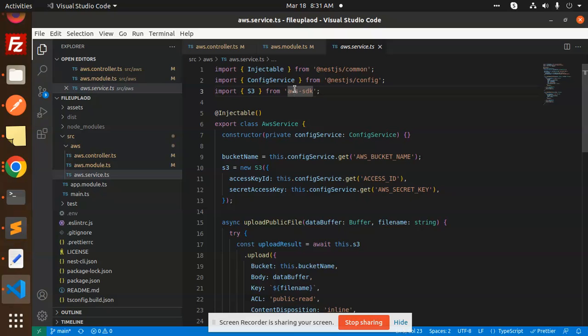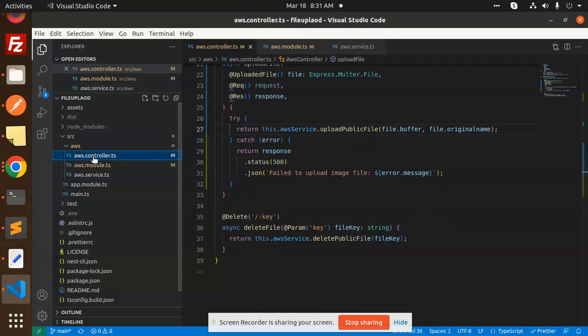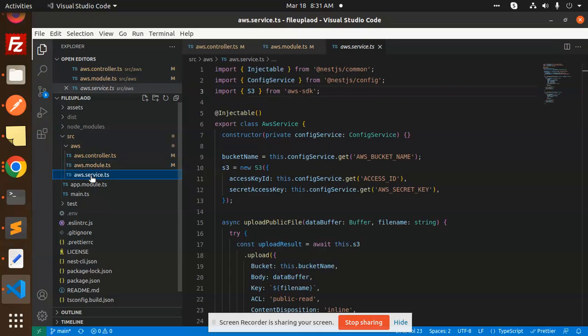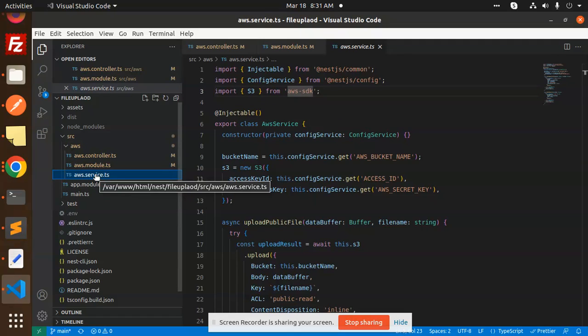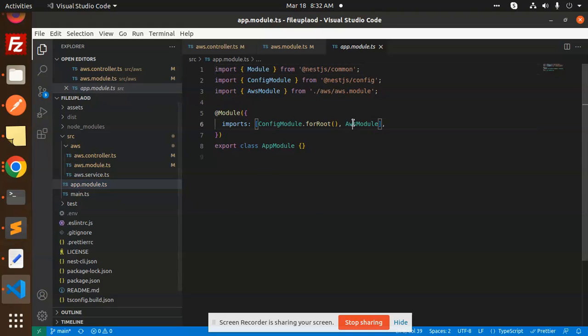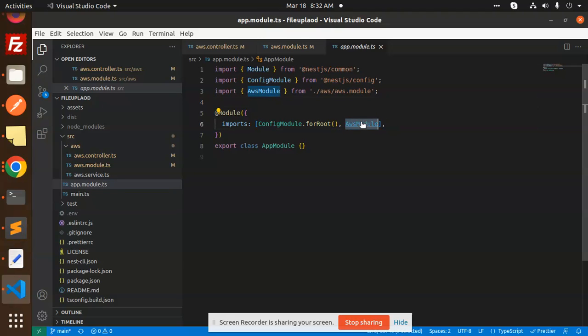Let's get started. First of all, we have to create an AWS controller, AWS module, and AWS service. These three files are important. In app.module.ts here, you can see that I have imported this AWS module.